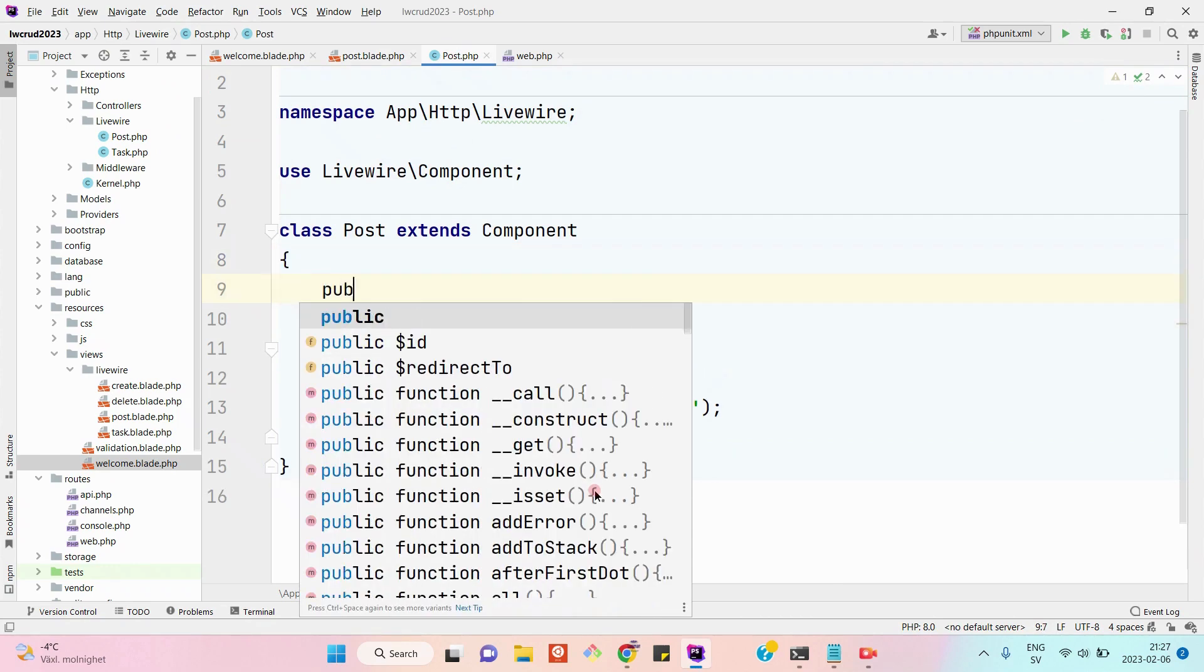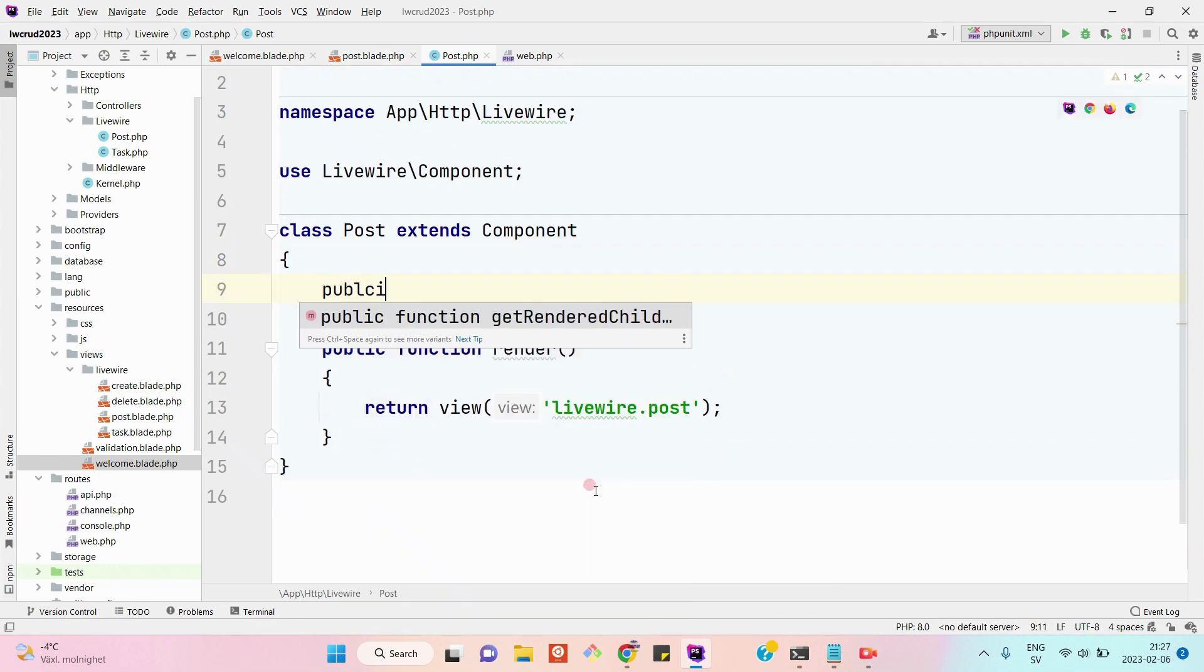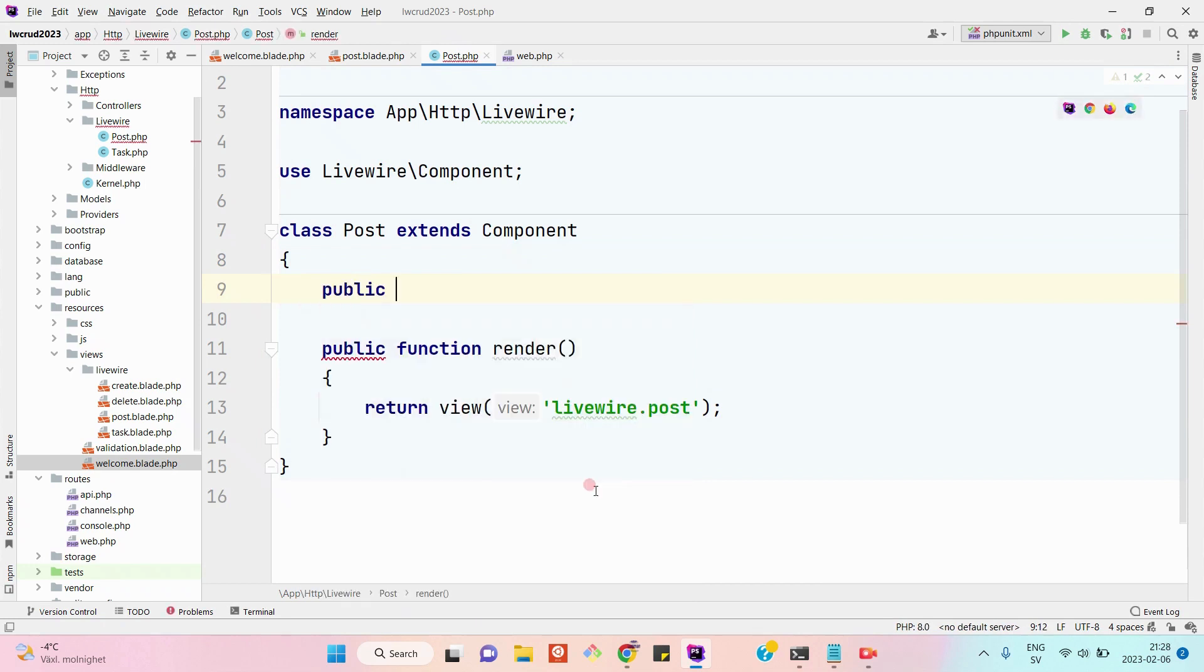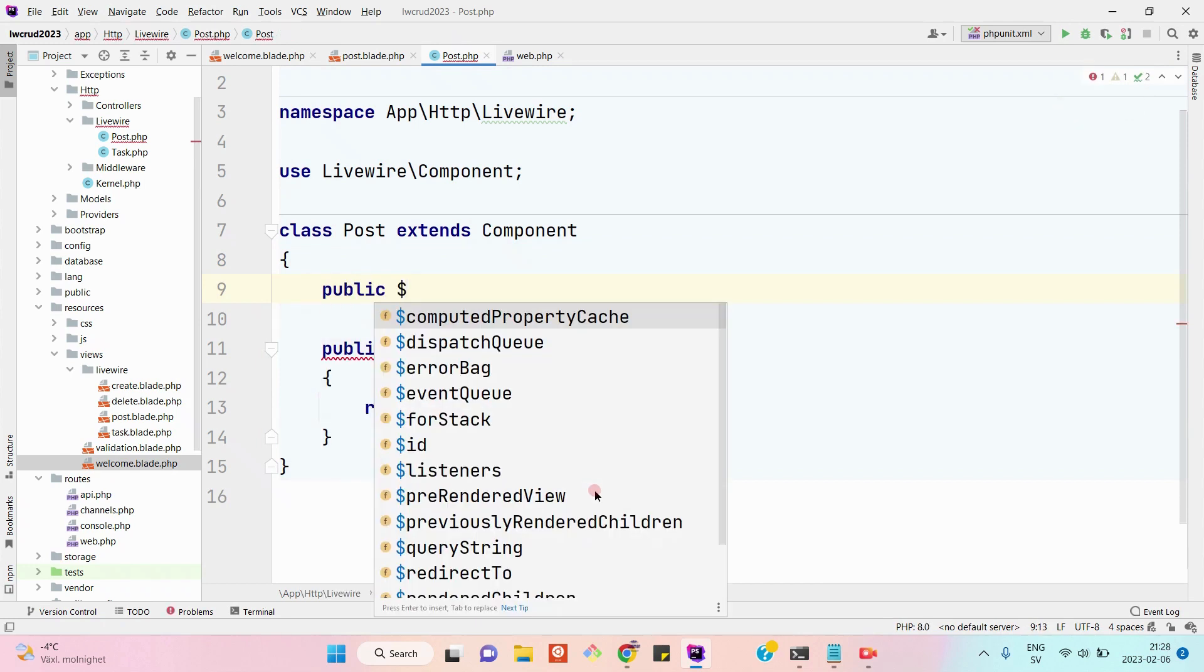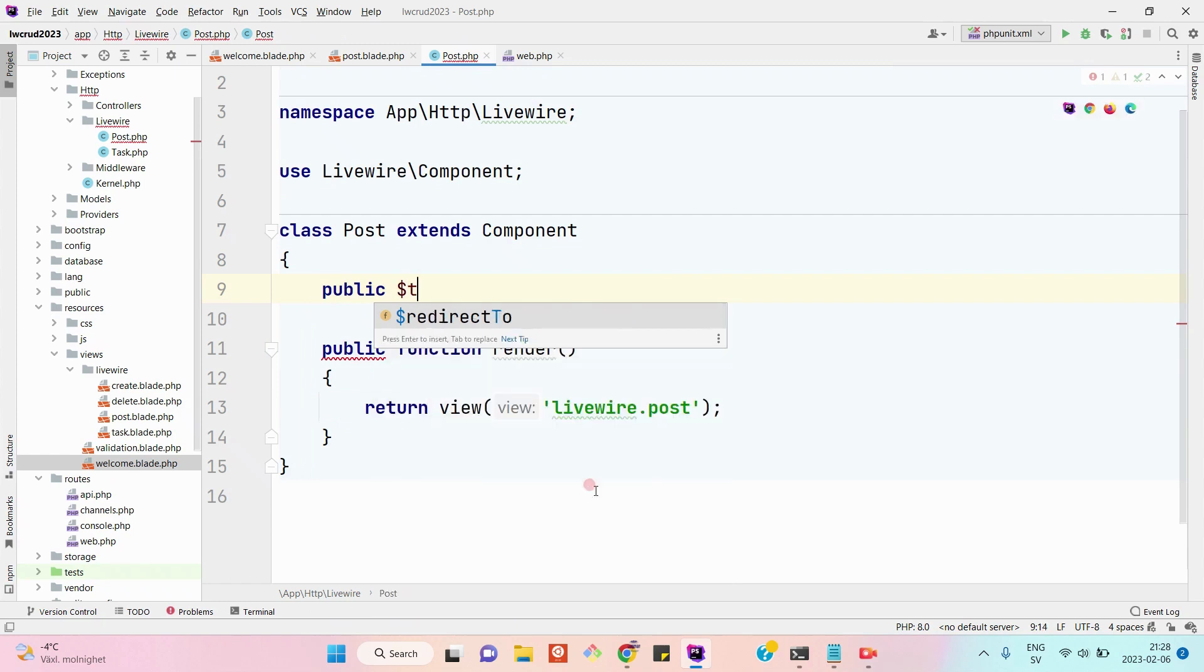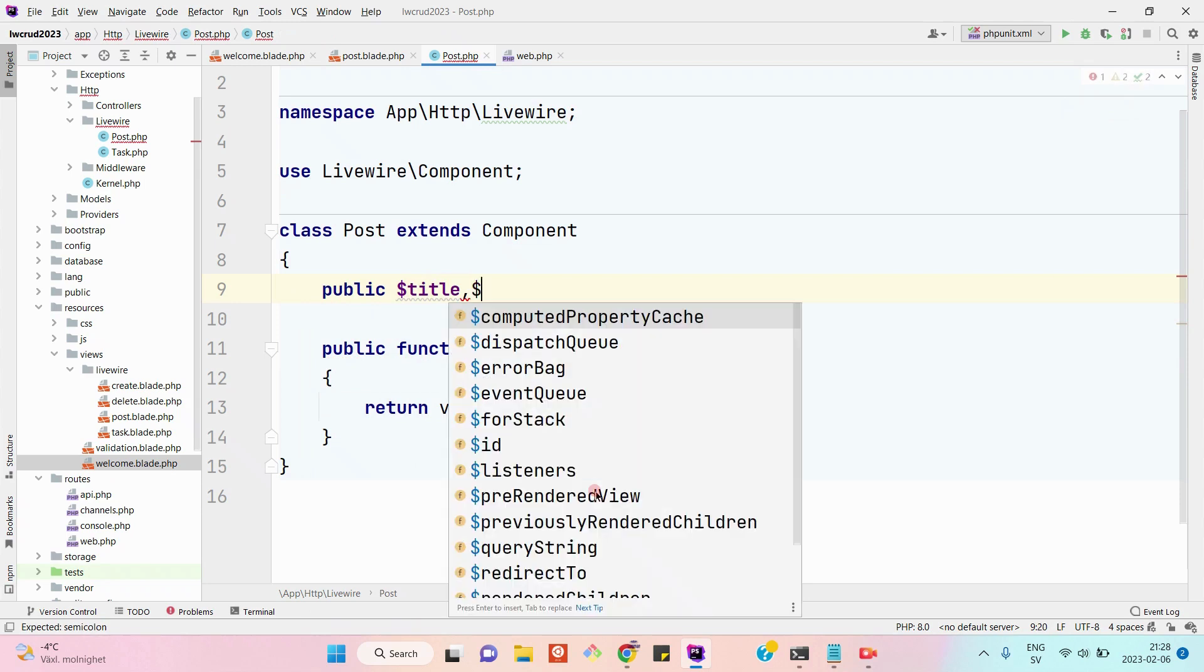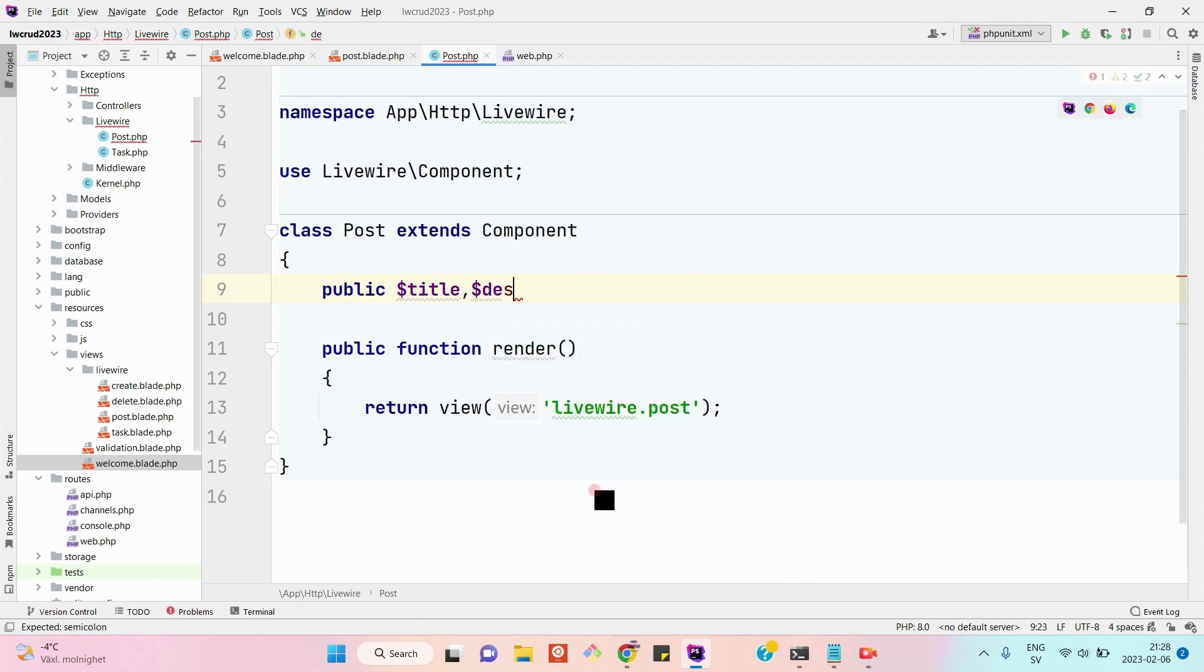Let's start working on that. First of all, let's create two public properties: dollar title and dollar description.